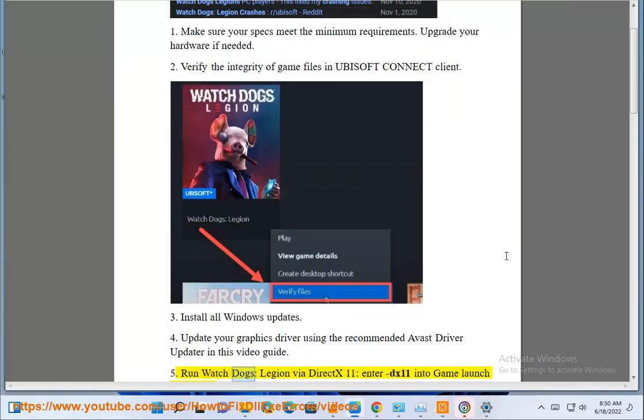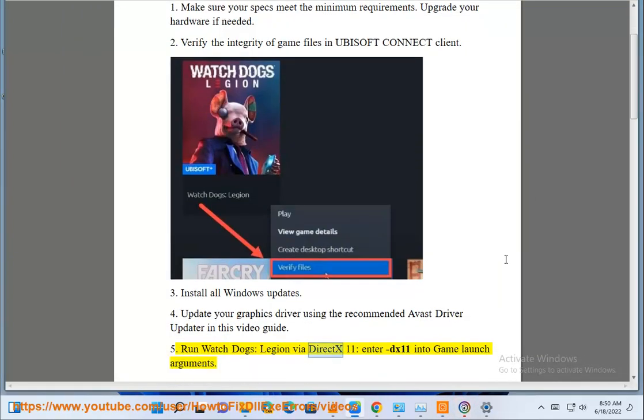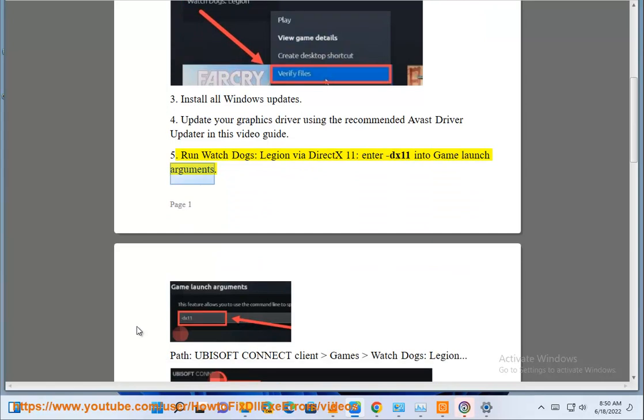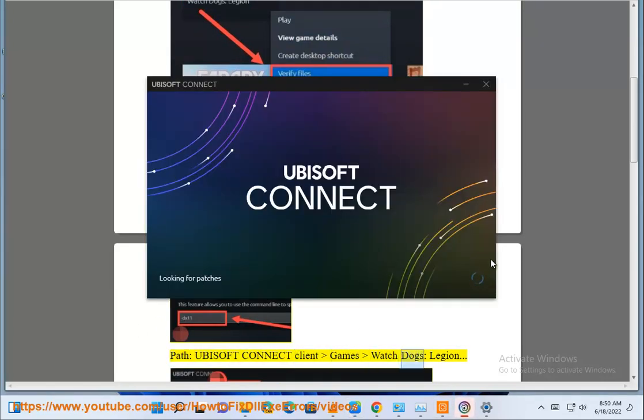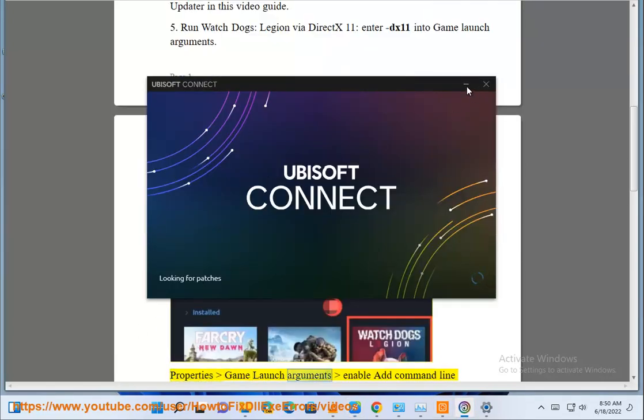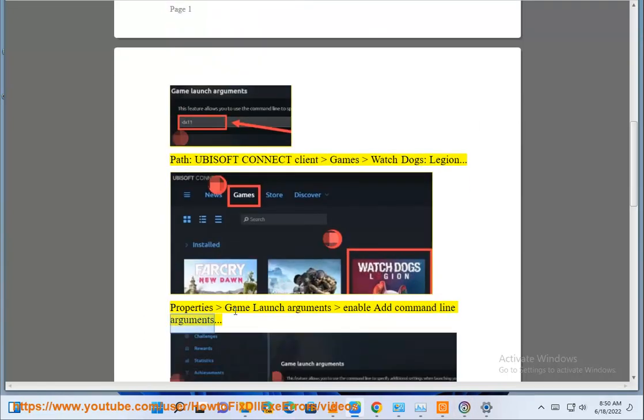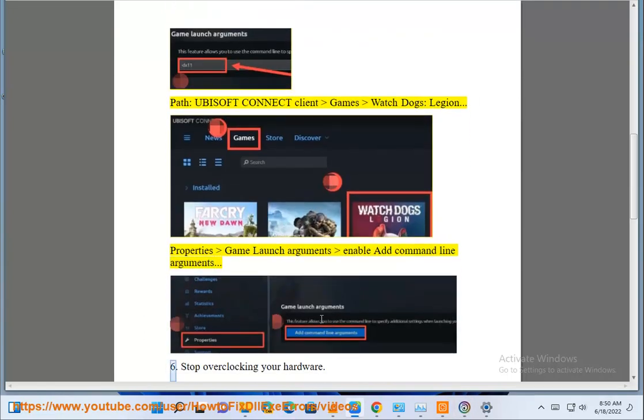Step 5: Run Watch Dogs Legion via DirectX 11. Enter DX11 into game launch arguments. In Ubisoft Connect Client, go to Games, Watch Dogs Legion, Properties, game launch arguments, enable, and add command line arguments.